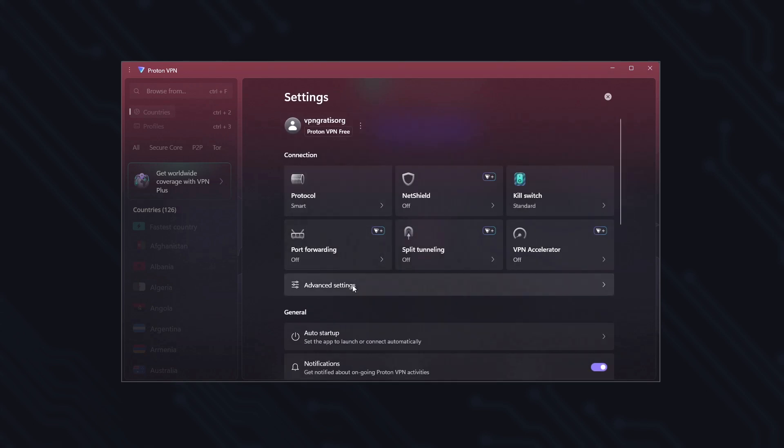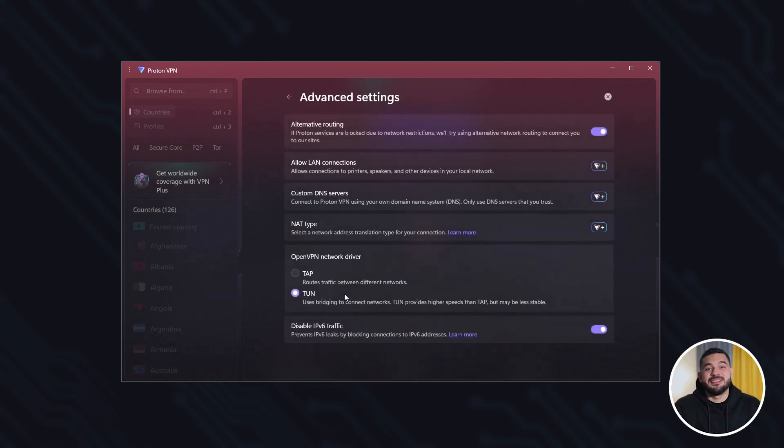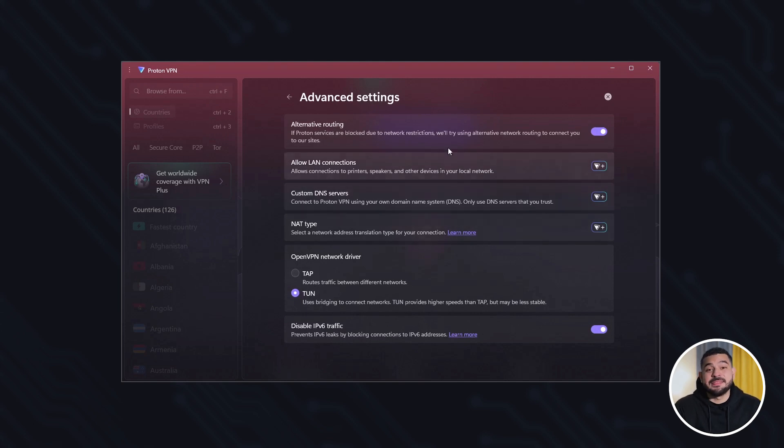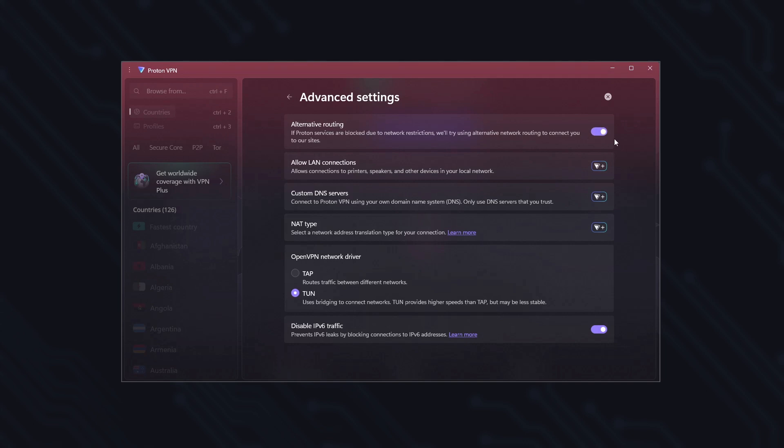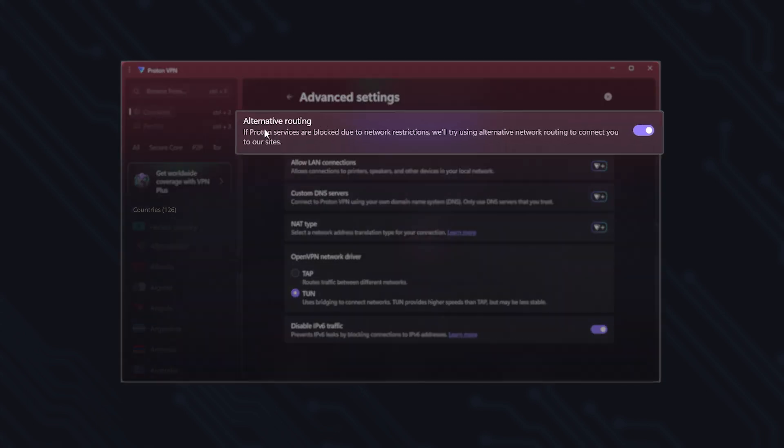These options are intended for more advanced users who need to customize their connection in-depth. So if you don't know what they're for, it's best to leave them as they are. Even so, there are two options that are enabled by default, and I'll briefly explain them so you understand why they're on.